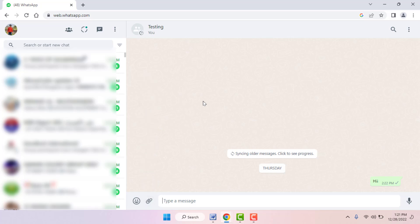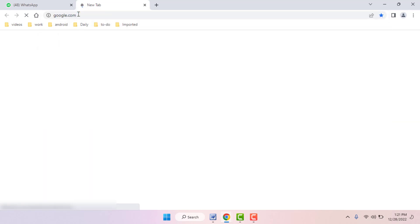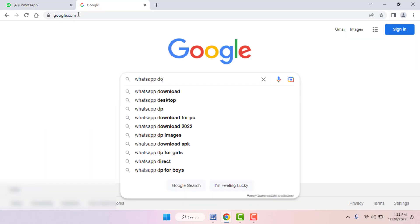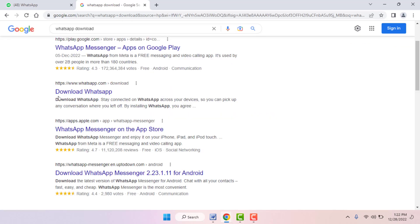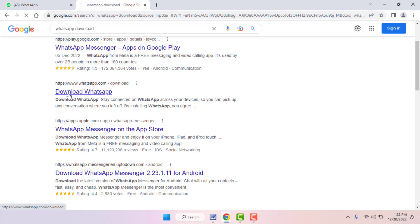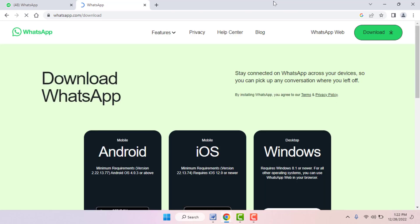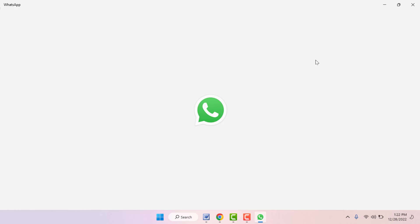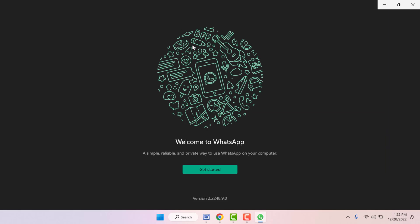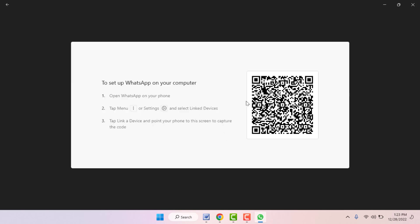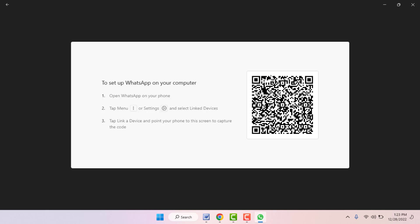If you're still facing the same problem, the last and final solution is to close WhatsApp Web and instead download and use the WhatsApp app for your PC. Open Google and search 'WhatsApp download'. You'll get the result at www.whatsapp.com — open it and download the WhatsApp desktop app. Once installed, click Get Started and scan your QR code from your phone.